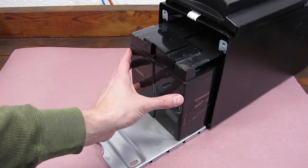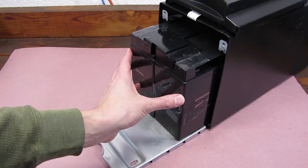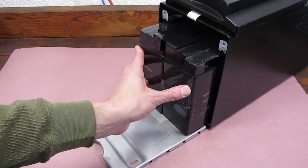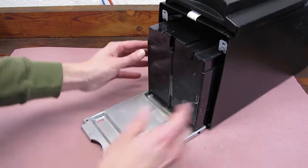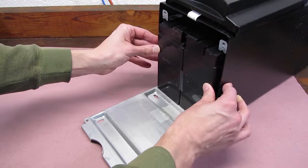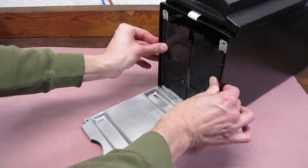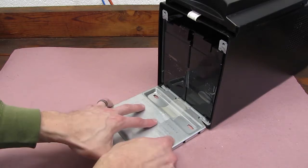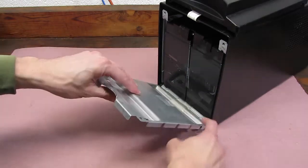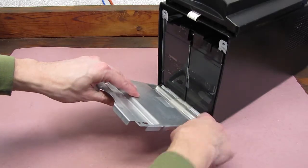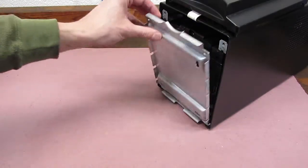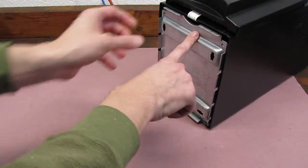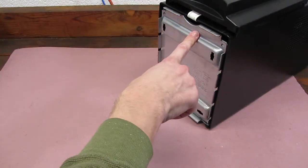When you're pushing it in, if you feel resistance, stop and check those wires. But that went in quite easily. Now we'll close the door, making sure it's latched at the bottom, and reinsert the two Phillips screws.